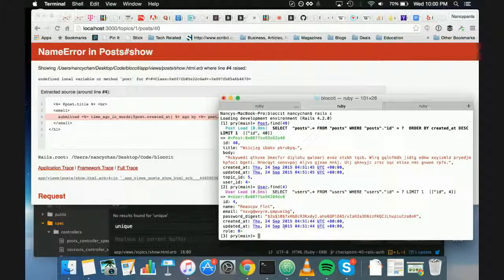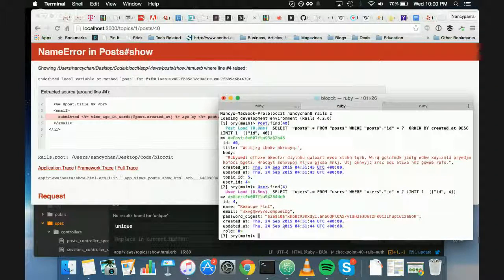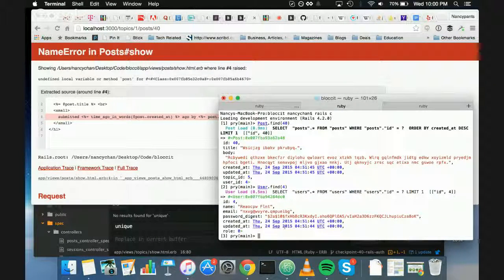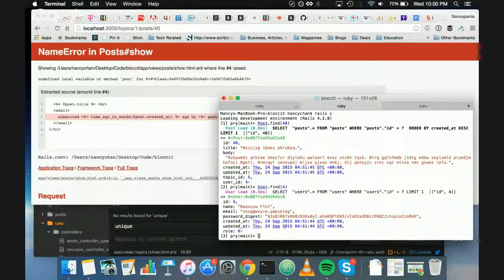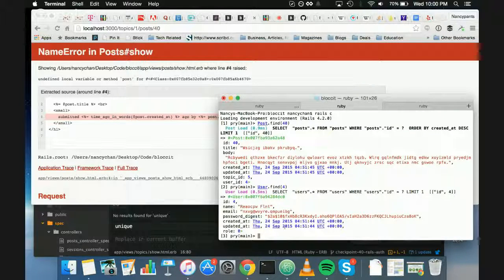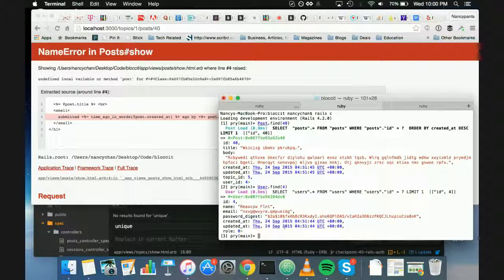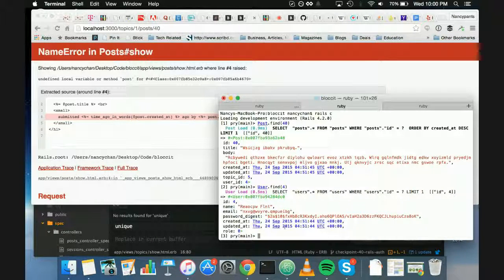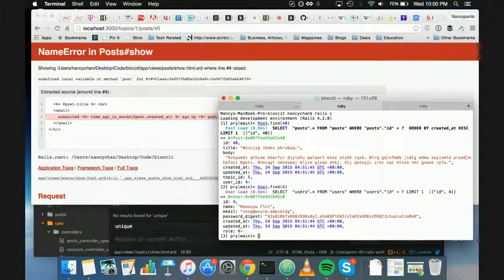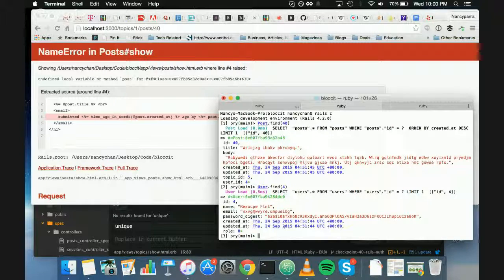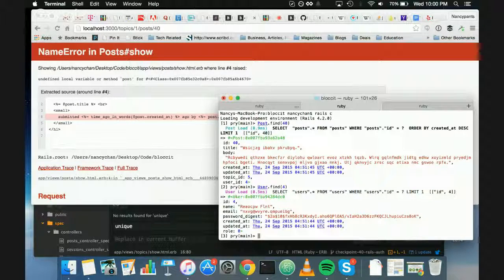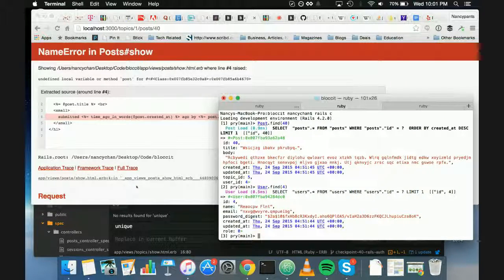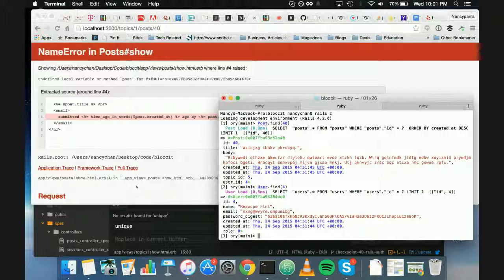Well, that one's a separate error. And you can tell because this is a different error. So if we go to show for posts. I think you just forgot the at symbol for posts.